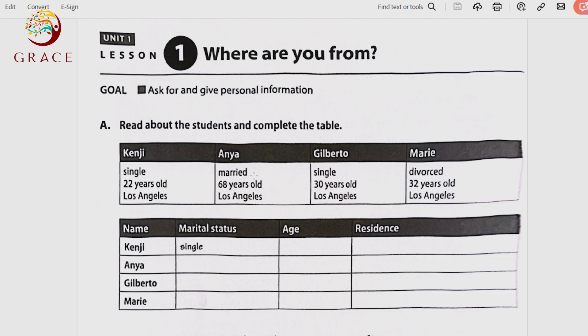Are you a widow or a widower? That is what we call marital status — married, single, divorced, separated, widowed. Then we have age: how old are you? 20, 50, 60 years old. Then the residence — the city where you are residing. The verb is 'to reside,' meaning to live. Where do you live — in Los Angeles, California; Miami, Florida; Gilbert, Arizona; Dallas, Texas?